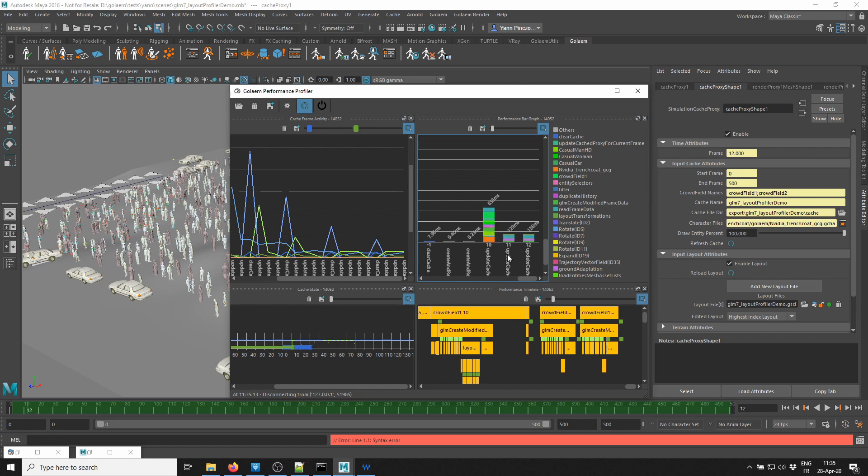So we gained some time on that part. That was a quick introduction to the profiler tool. If you have any questions, please let us know and see you in the next video. Thank you.